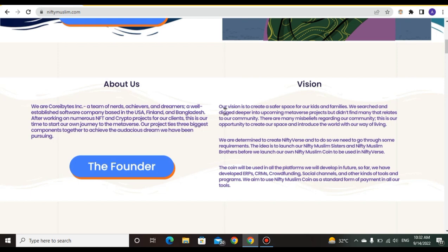Our vision is to create a safe space for our kids and families. We searched and dug deeper into upcoming metaverse projects. There are many misbeliefs regarding our community - this is an opportunity to create a great space and introduce the world.